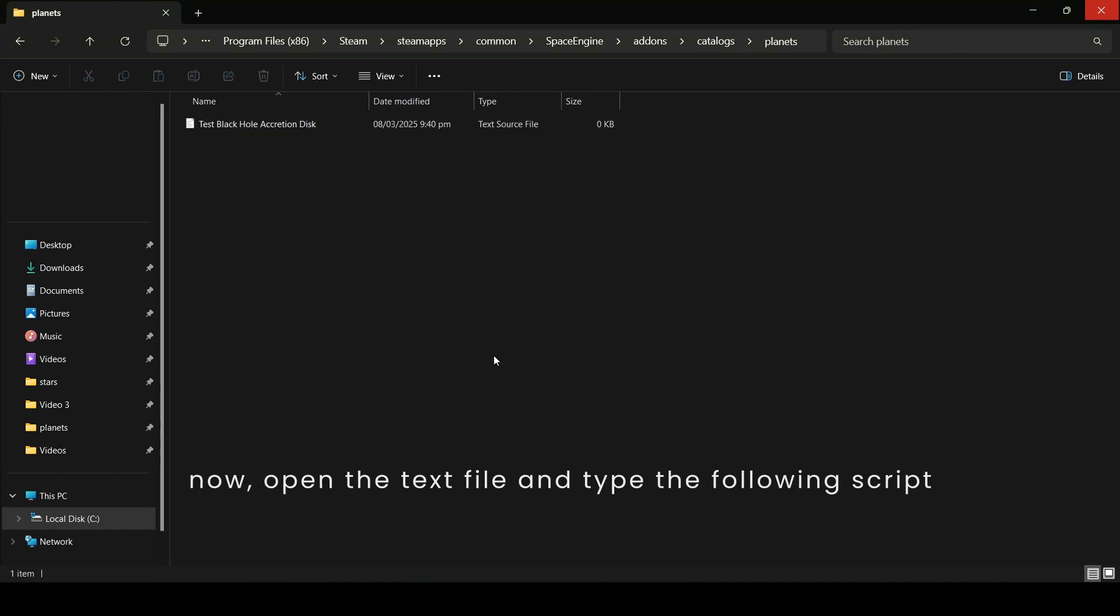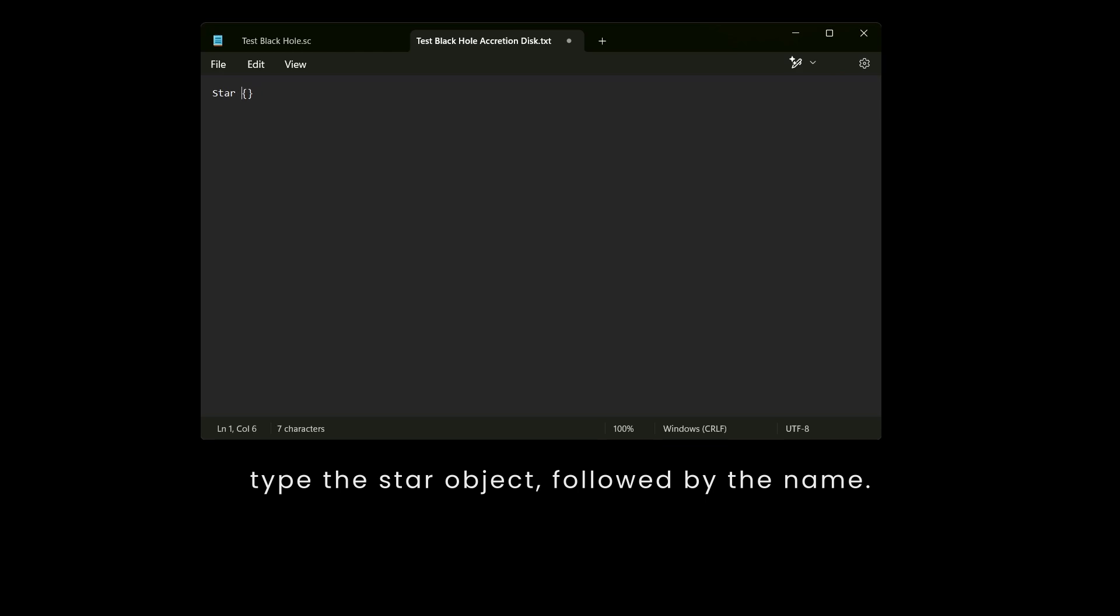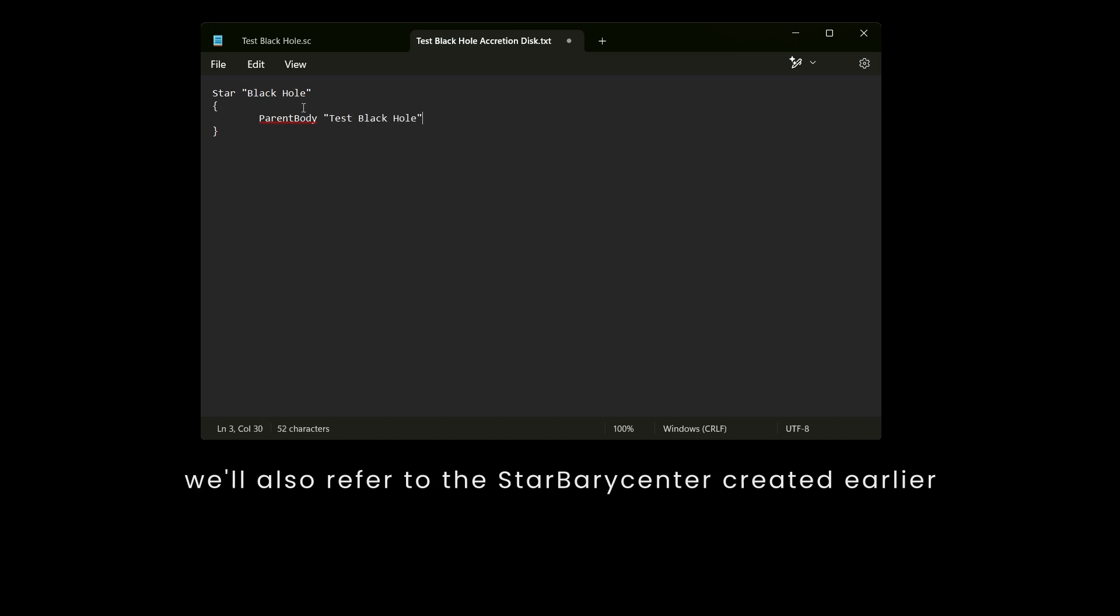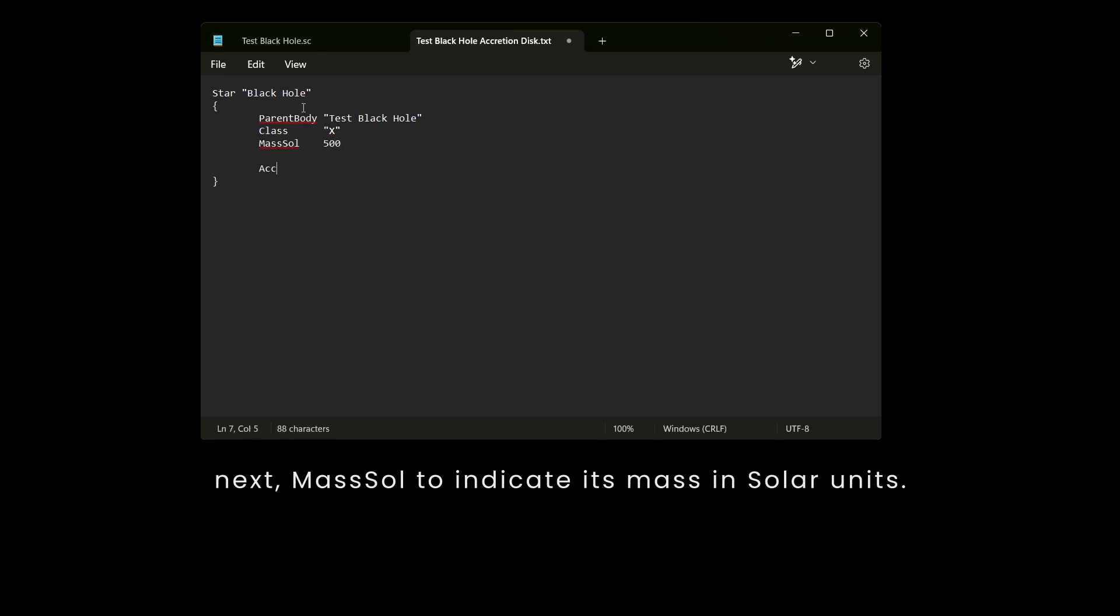Now, open the text file and type the following script. Type the star object followed by the name. Inside the curly brackets, we'll use the variable parent body. We'll also refer to the StarBerryCenter created earlier, followed by class for the spectral type, and Mass Sol to indicate its mass in solar units.